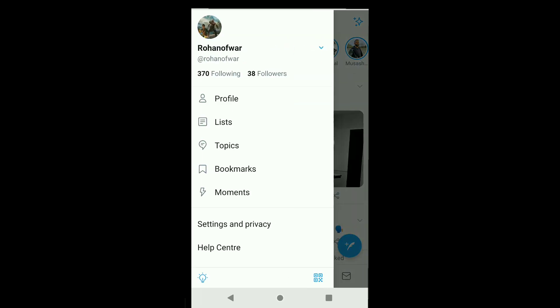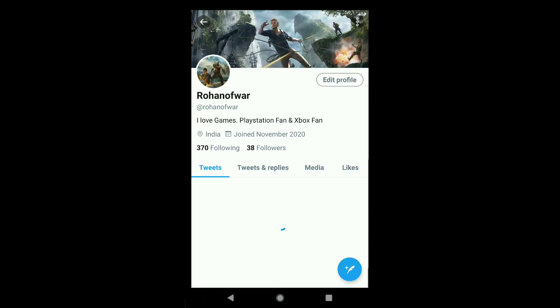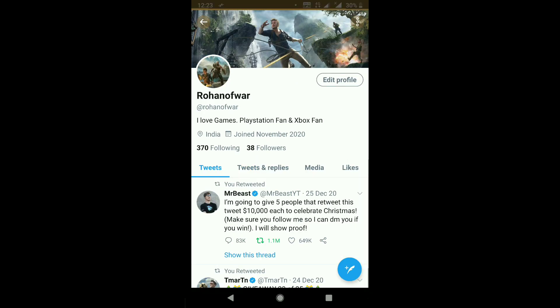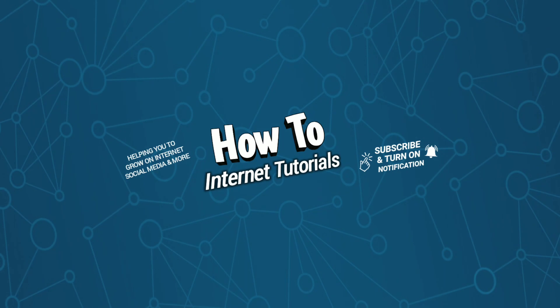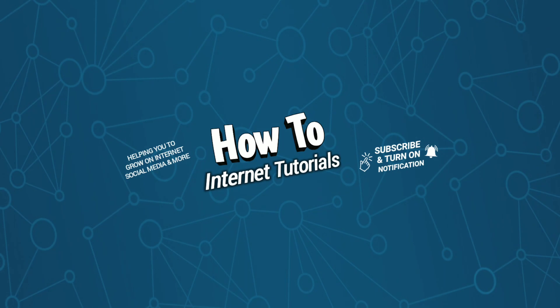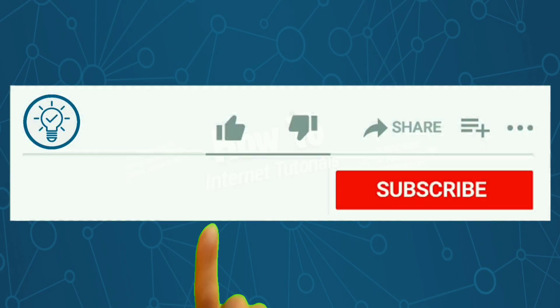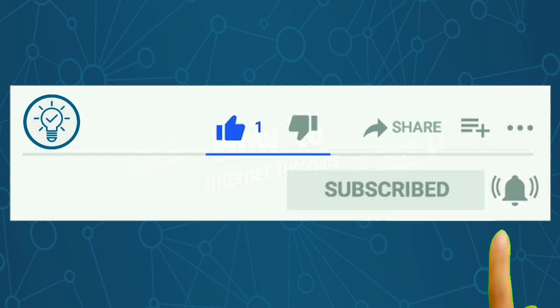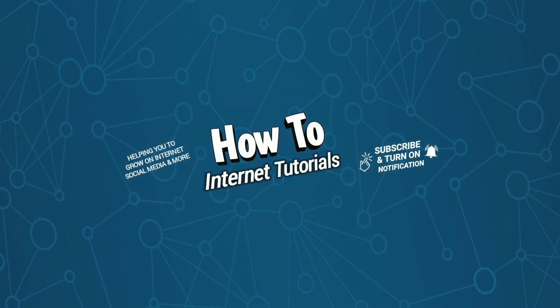this is how you can reactivate your deactivated Twitter account. If you found this video helpful, please do me a big favor by hitting that like and subscribe button. If you have forgotten your Twitter password and want to reset it, then watch this video. I will see you in the next one.